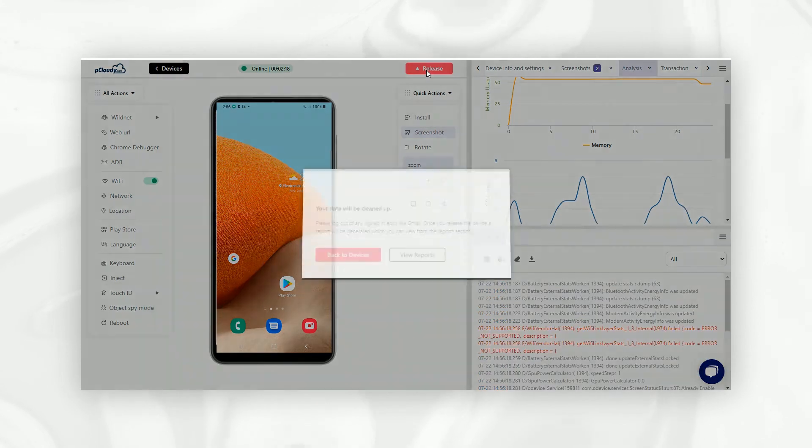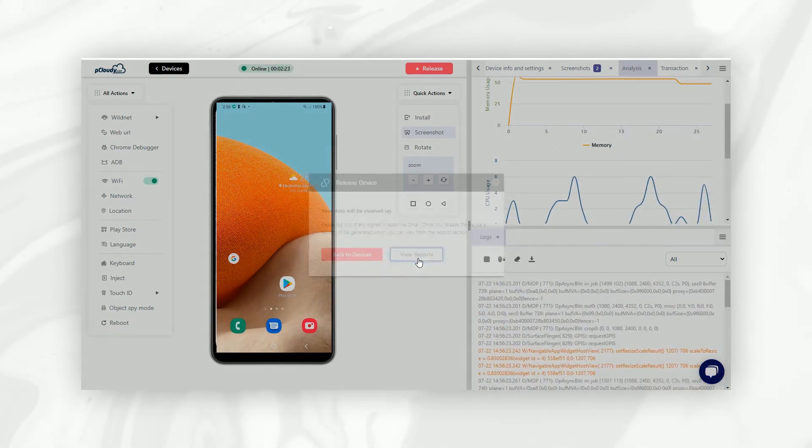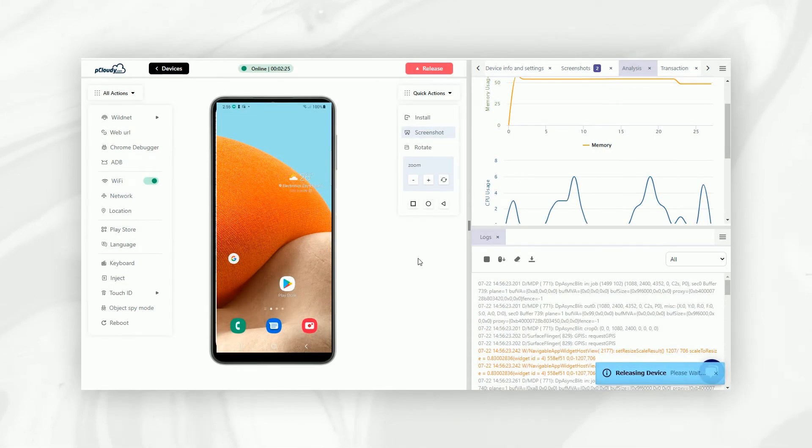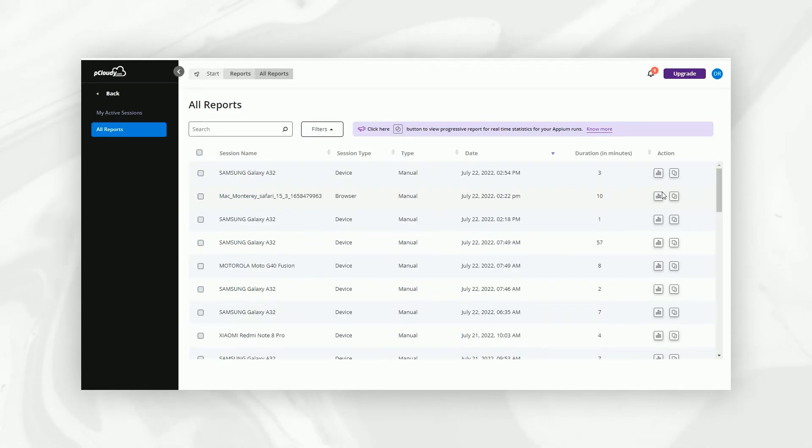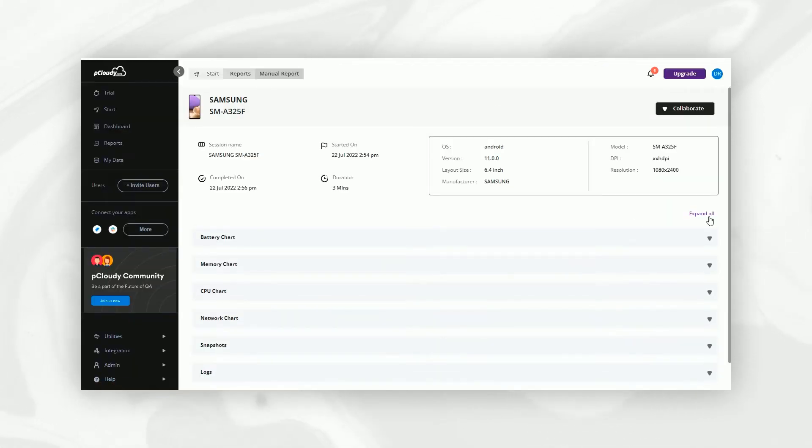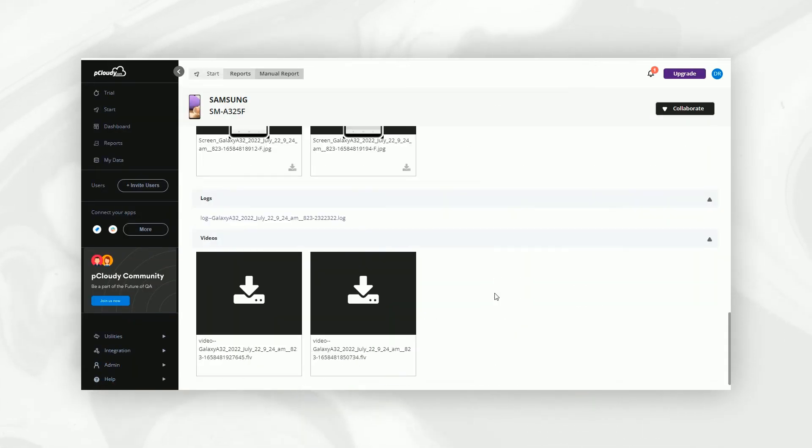And once you've finished testing, simply release the device. Upon release, a comprehensive report is automatically generated, which you can view by clicking on the View Reports button.